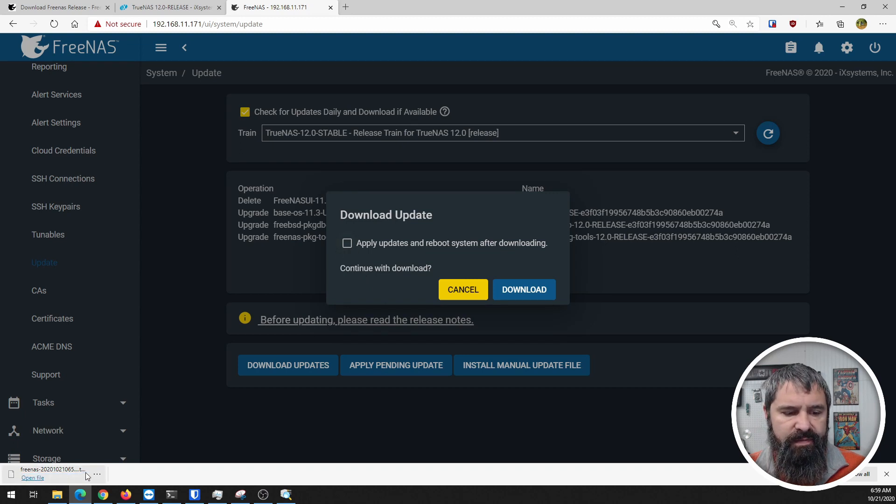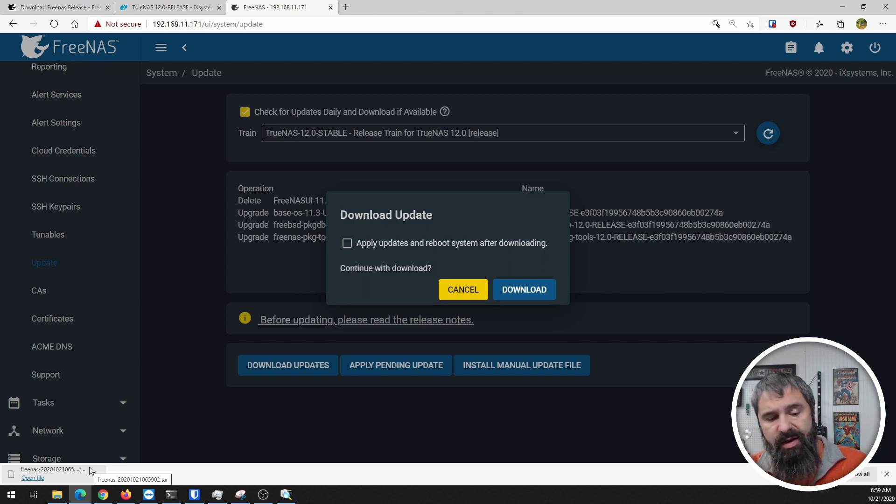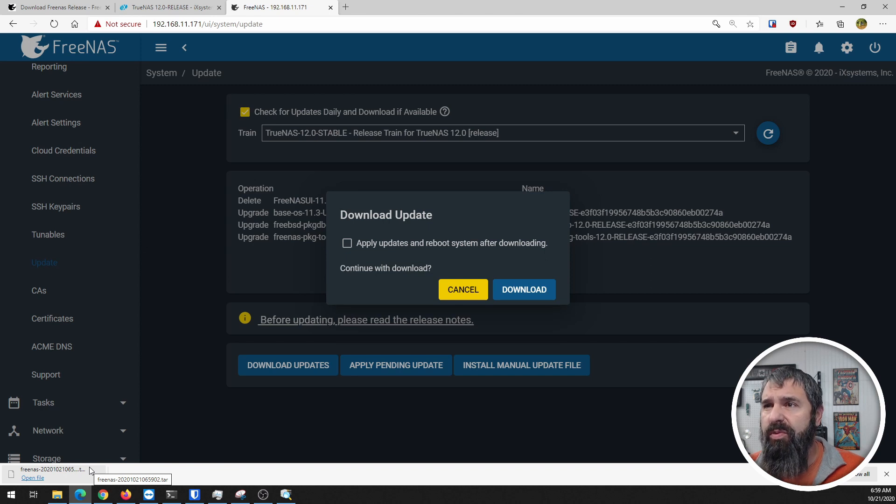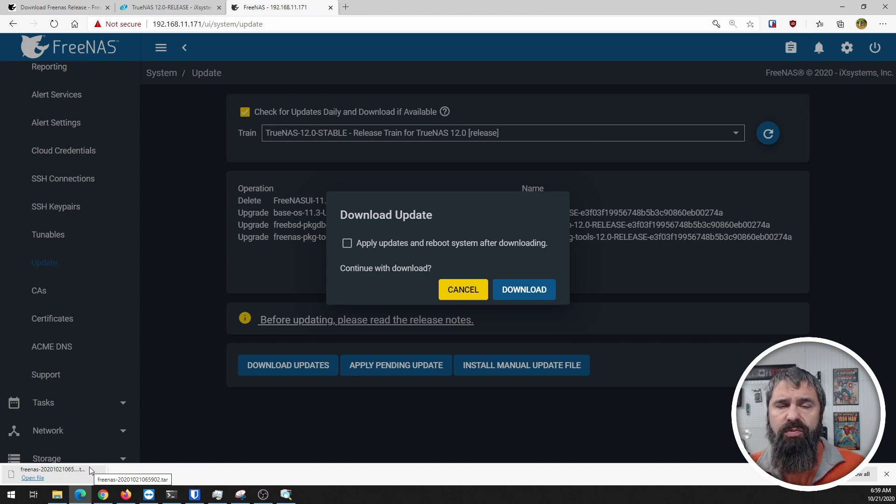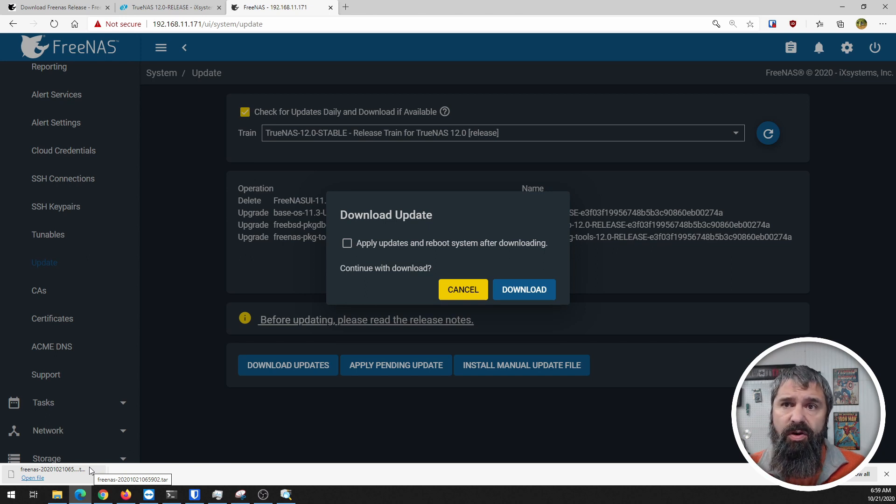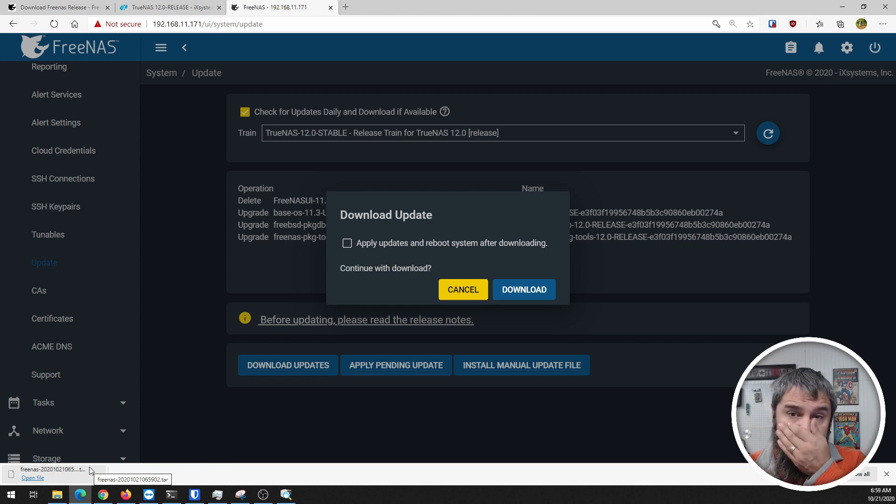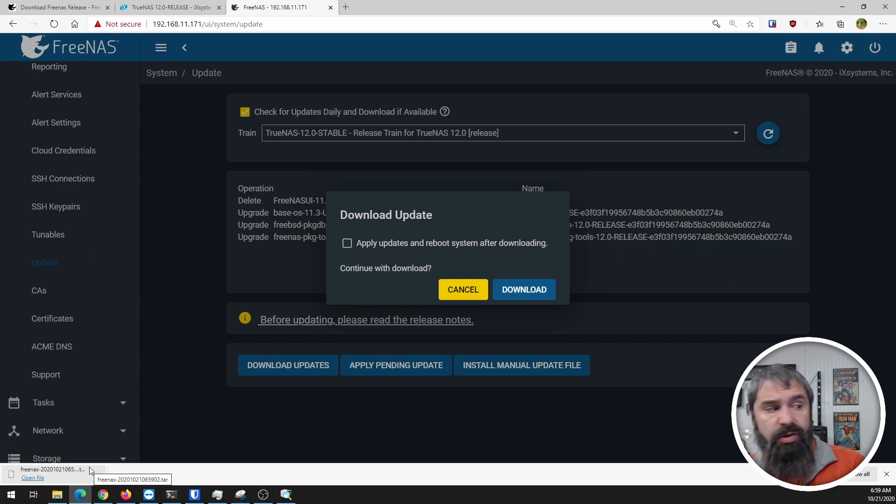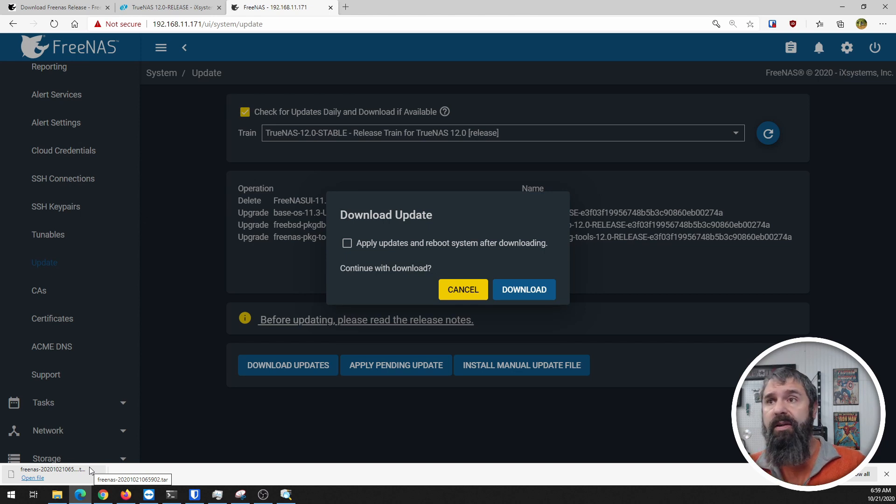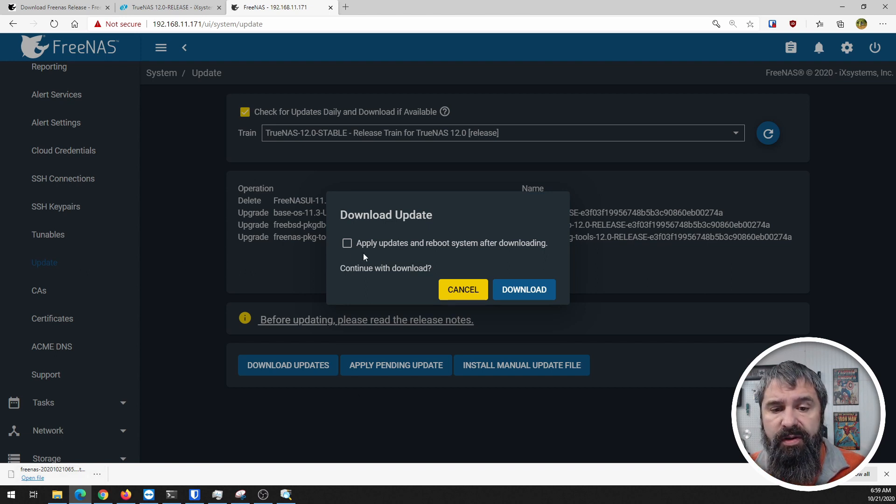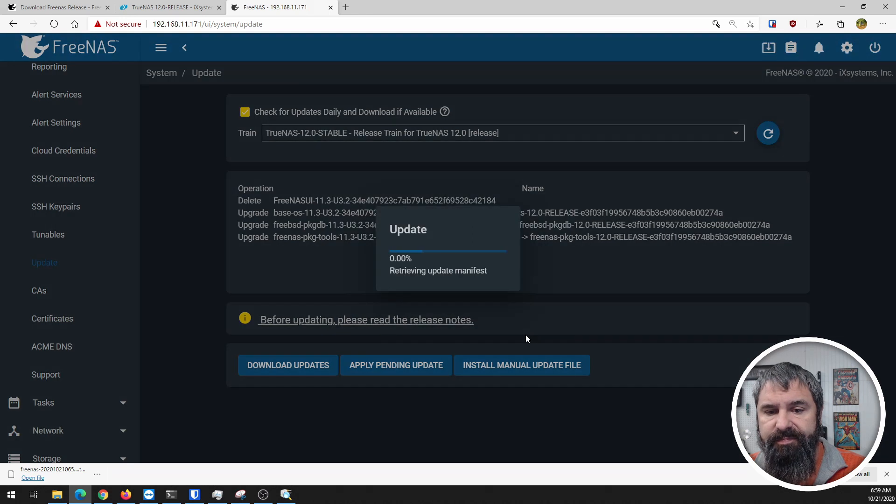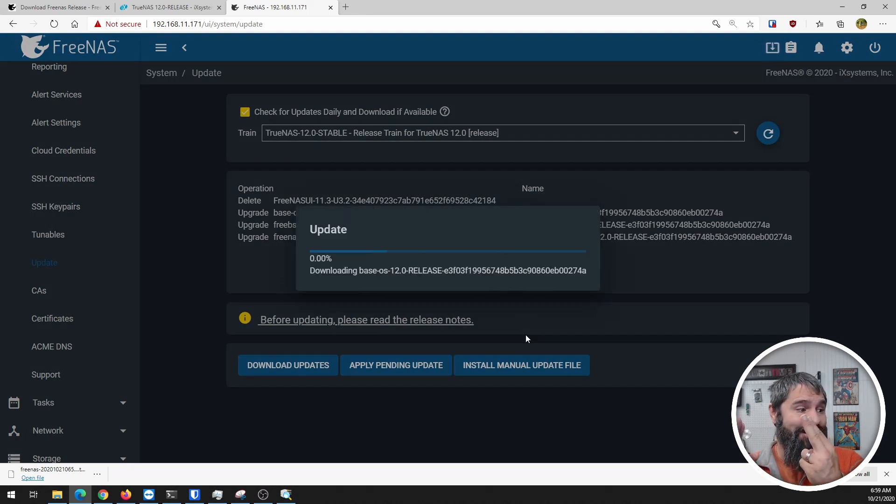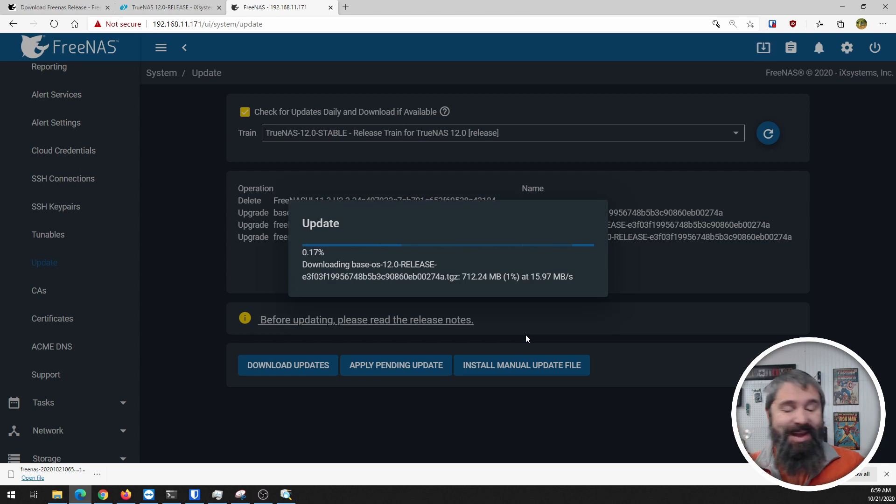Now I have this backup of the configuration. This backup has all the config - your passwords, how your pools are configured. If something goes wrong with the FreeNAS installation, you can install FreeNAS fresh, especially if you have it on separate drives. You can reinstall FreeNAS, take this config file, upload it in there, and it'll import your pools and everything will be back to normal. Let's apply these updates and cross our fingers.